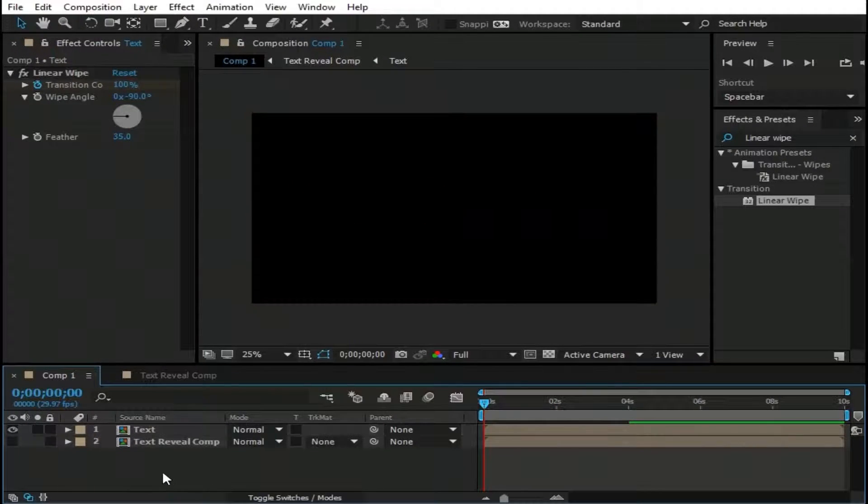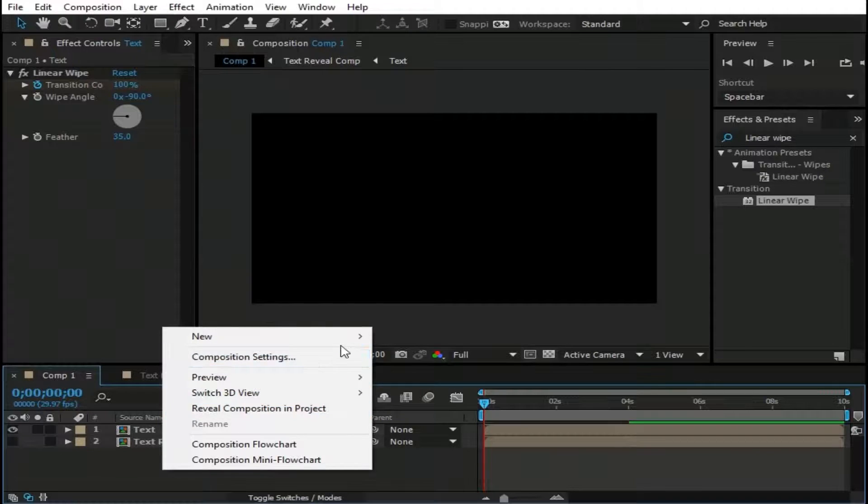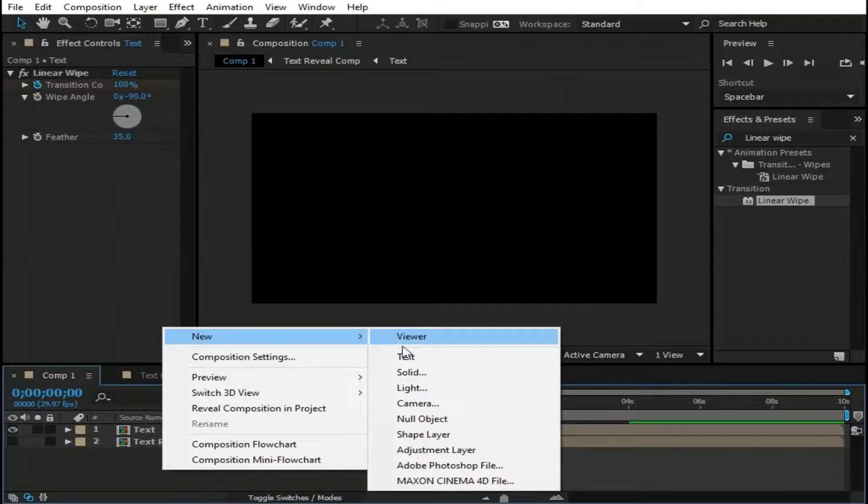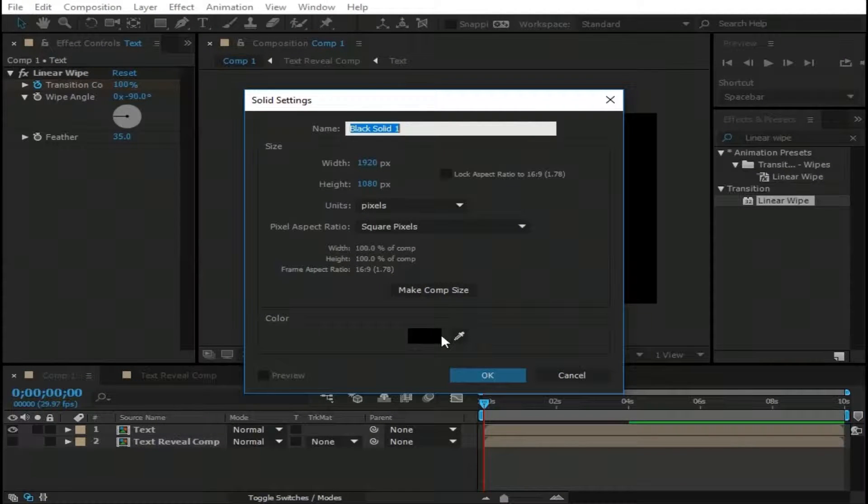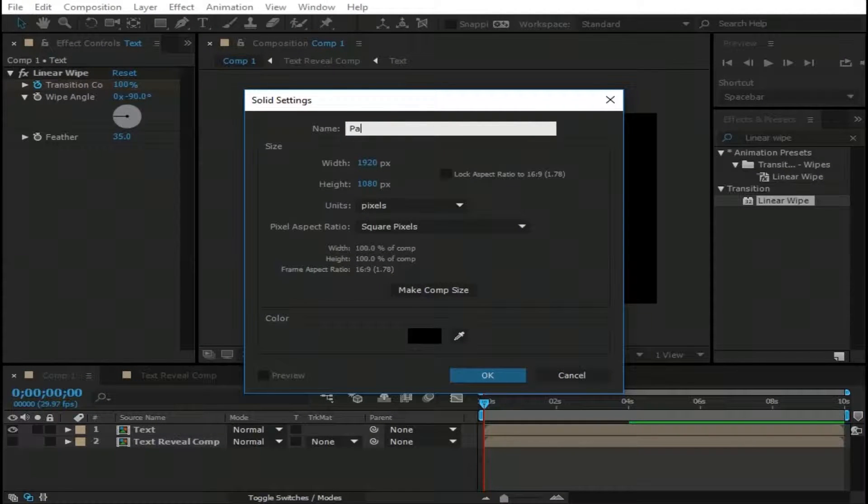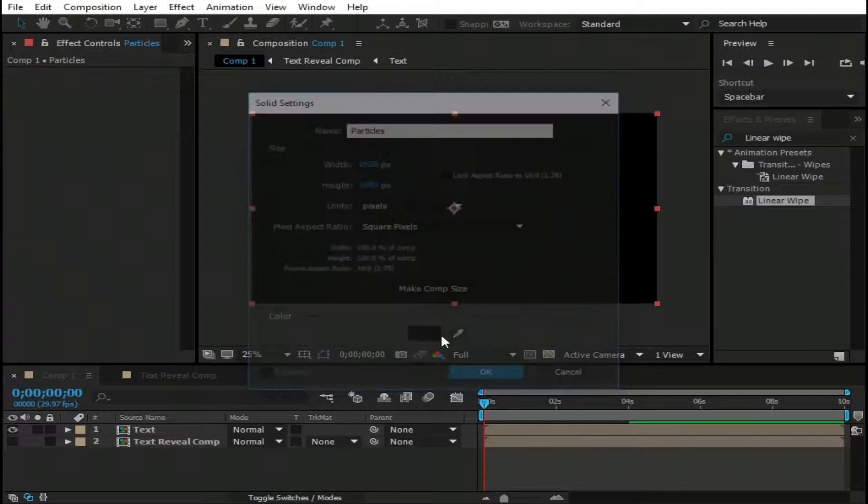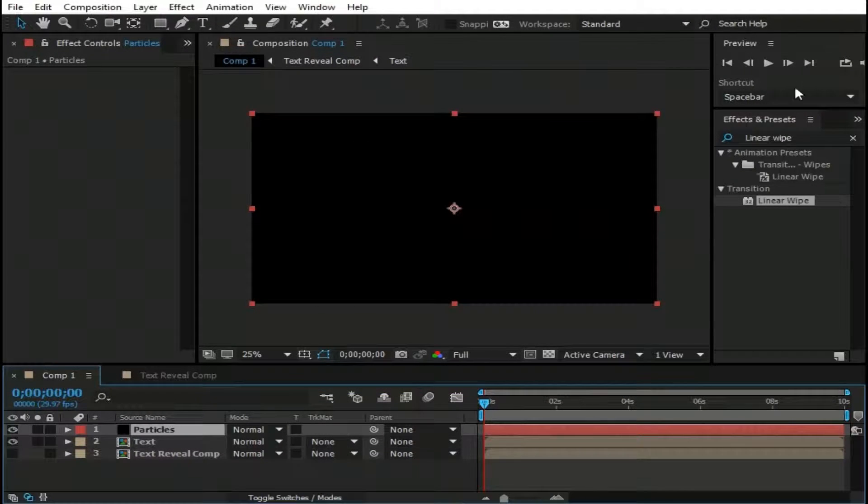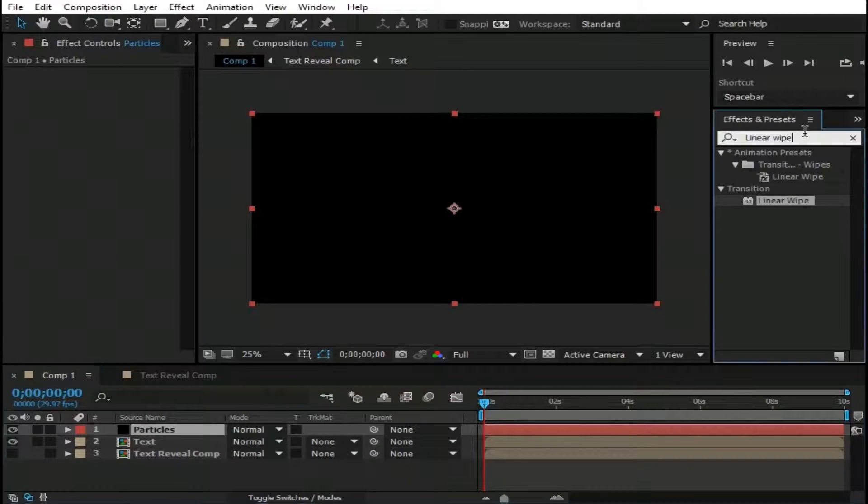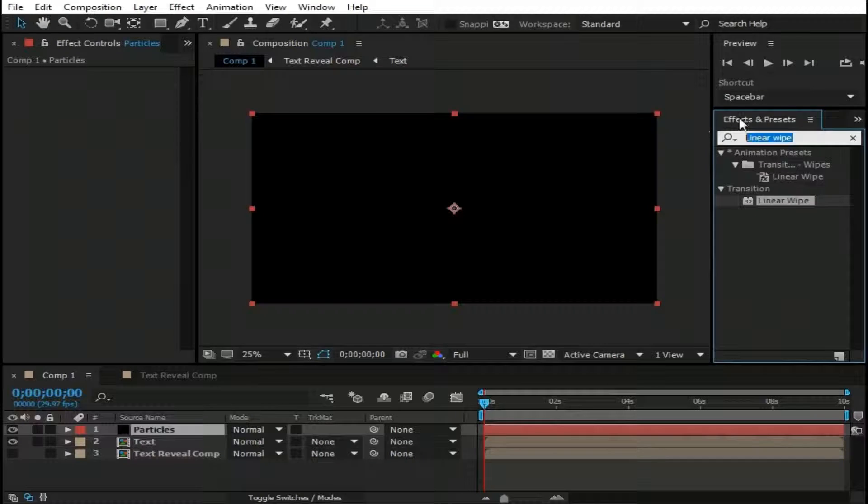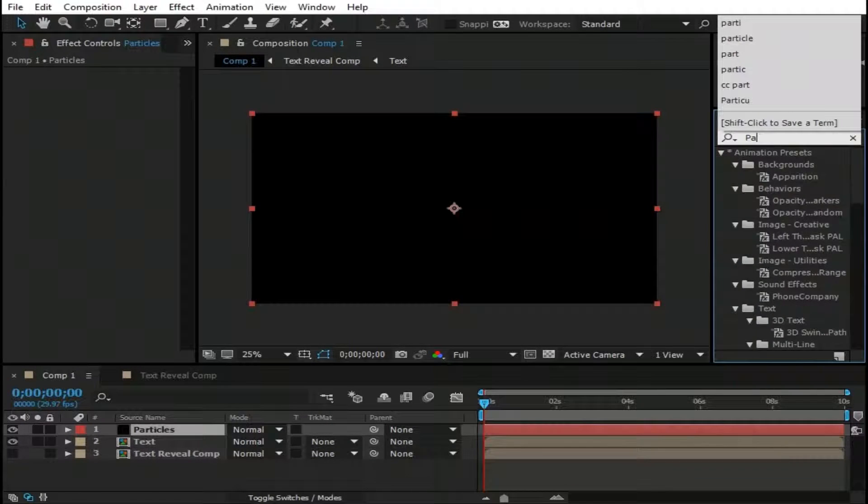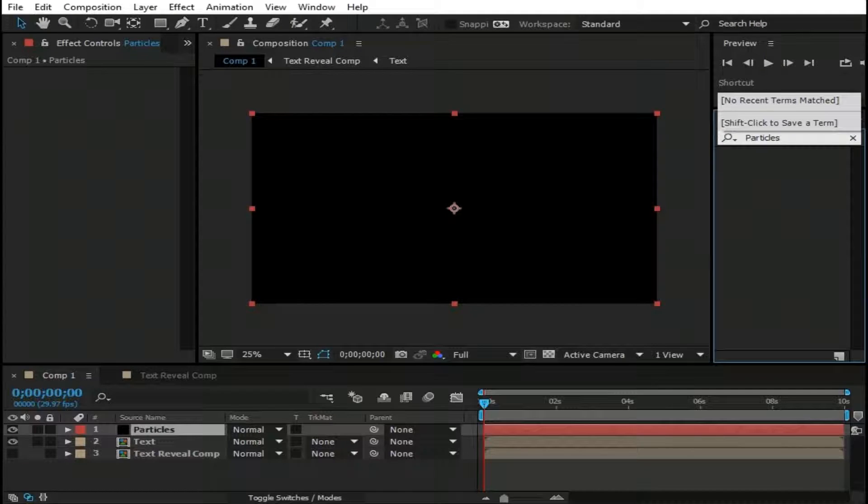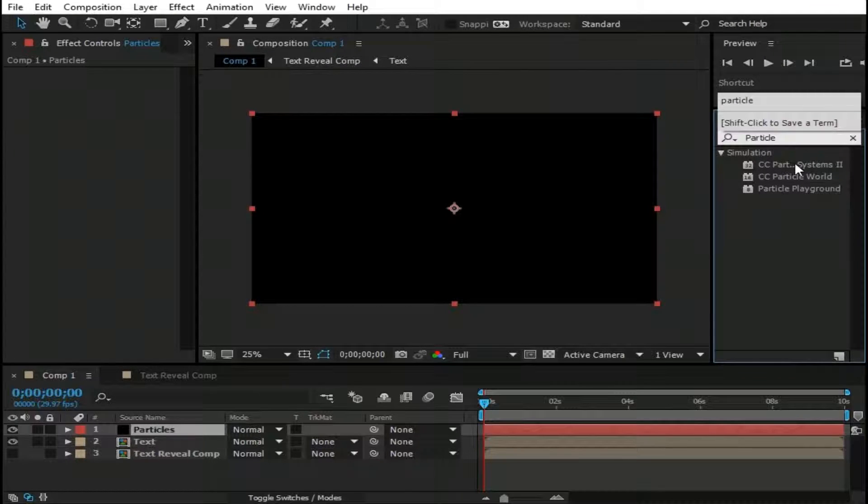Now right click here and go to New, Solid, name it as Particles. Then go to Effects and Presets and type here Particle and drag CC Particle System 2 to Particles Layer.